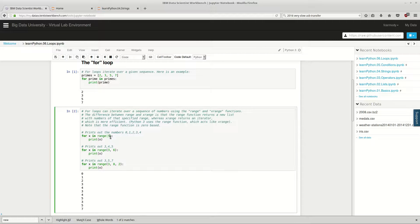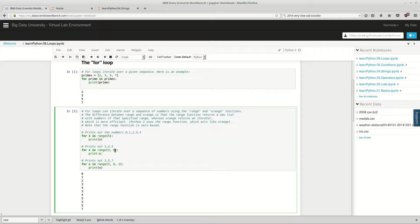For x in range(5) gives us zero, one, two, three, four — five numbers. For x in range(3, 6) gives us three, four, five. Notice we never get up to six — it's not inclusive of that upper number. And then this one is kind of similar to slices: we start at three and the step is two, so we go to five, then seven. Nine isn't in our range, so that's our step.